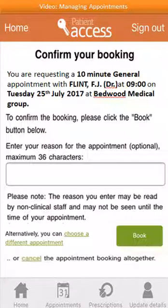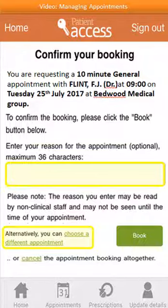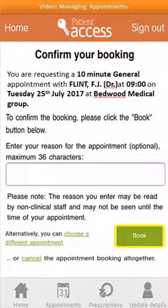The booking details are displayed. You have an opportunity to enter a reason for your appointment, but this is optional. Please be aware that the reason you enter may be read by non-clinical staff and may not be considered until the time of your appointment. If you want to choose a different appointment, select Choose a different appointment and you'll be taken back to the list of appointments. To cancel, select Cancel, or to book the appointment currently displayed, select Book.